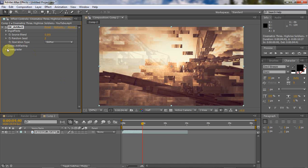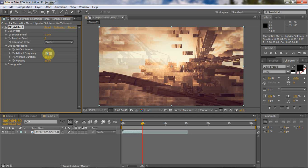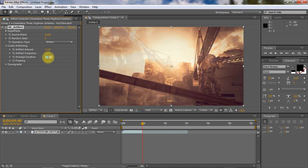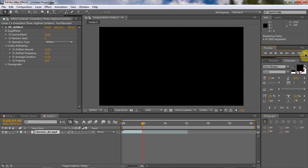Alright, so after you click that you want to go to Codec Artifacting. Right here it's really up to you on the things you put. I usually like to put around 13, duration put 13 again, and freezing you put like 6. Then you just play around with that until you actually get it.